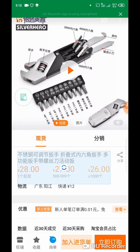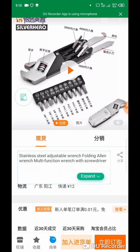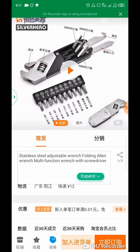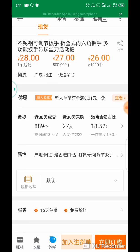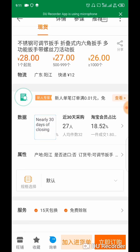It depends on your network. You can see this is translated as: stainless steel adjustable wrench, folding Allen wrench, multifunction wrench with screwdriver. You can easily translate anything with this app.